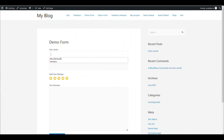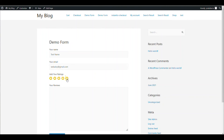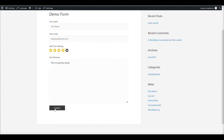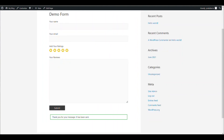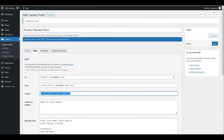Now let's fill up this form. Let's give them 4 stars. Then this is a dummy review. Let's submit this. Now let's go to our mailbox to see how the form looks. As we can see, the form is filled up and the rating is 4. Don't worry about the subject because we haven't edited it — that is how the subject looks.